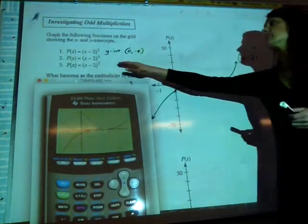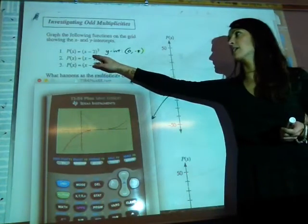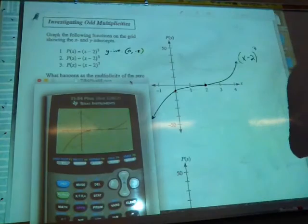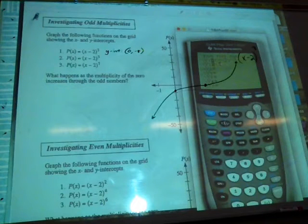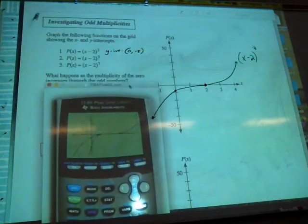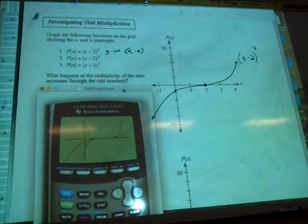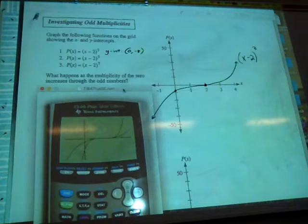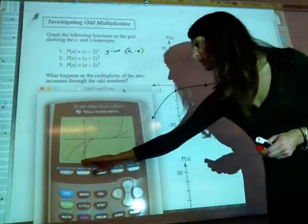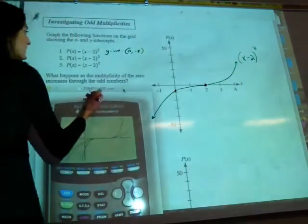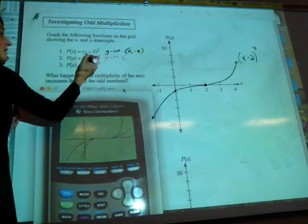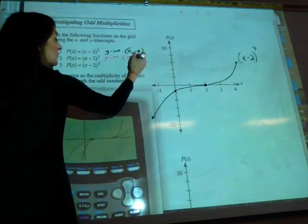Now let's see what happens as we increase the power on the factor. Instead of x minus 2 to the power of 3 in y2, let's put x minus 2 to the power of 5 — increasing by odd exponents. The graph got steeper. For the y-intercept, x becomes 0, giving us negative 2 to the power of 5, so the y-intercept is now at negative 32.